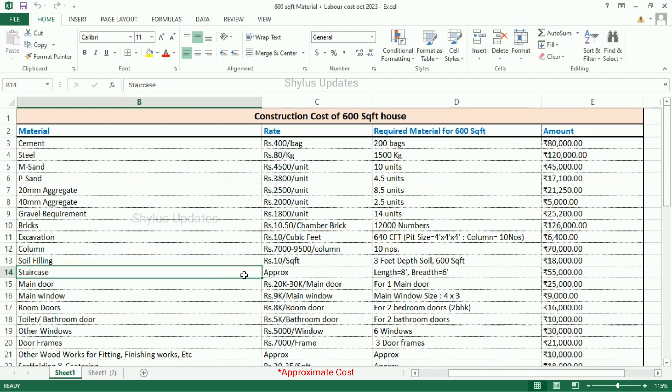Staircase: for a length of 8 feet and breadth of 6 feet, the total amount for the staircase is Rs. 55,000.